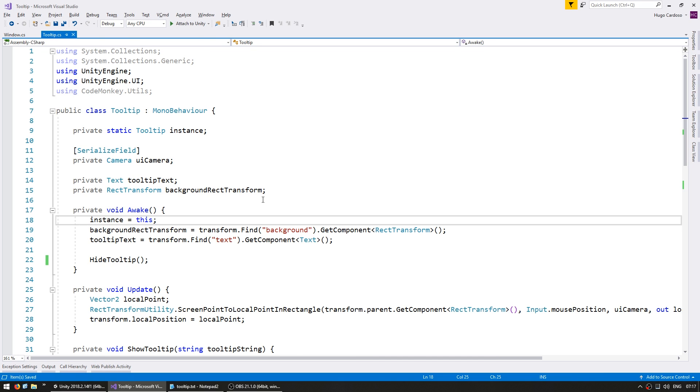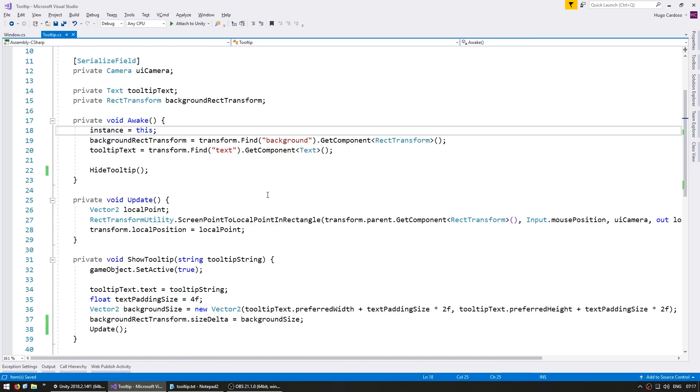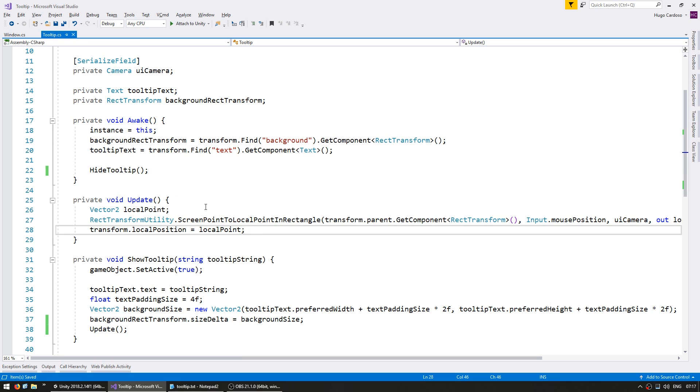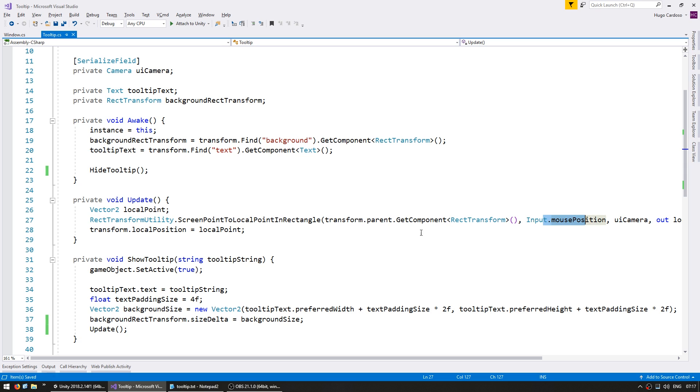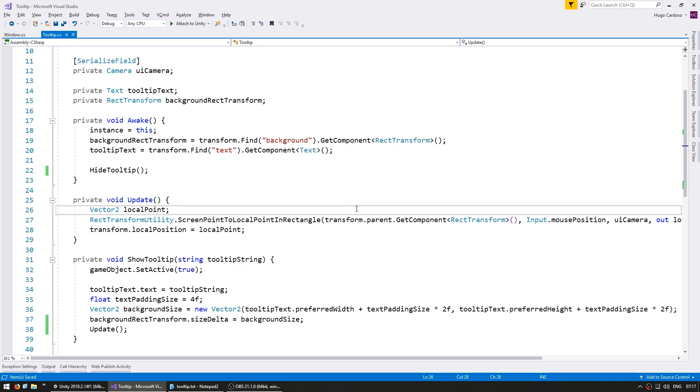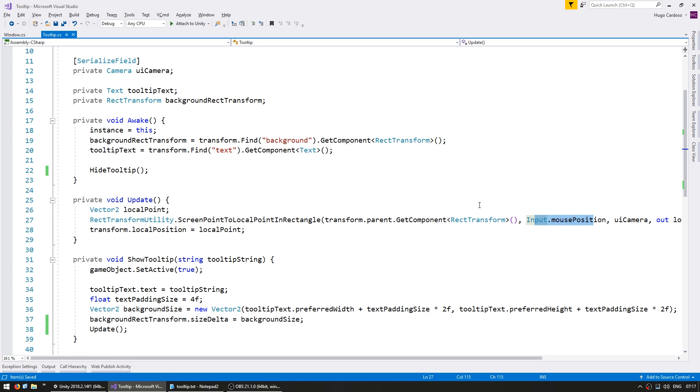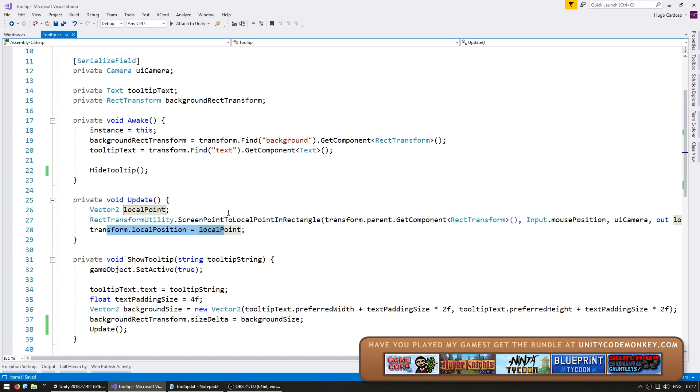Here in the code, the code that moves our tooltip is up here on the update. We are calculating a local point using the RectTransform utility to convert our mouse position into a position inside our canvas. Now, there are two ways we can validate our position. We can try to validate the screen position before converting it, or we can correct the anchored position after we place it on the normal position. We're going to correct it afterwards since that way we no longer need to worry about screen space conversions and the code will be easier to follow.